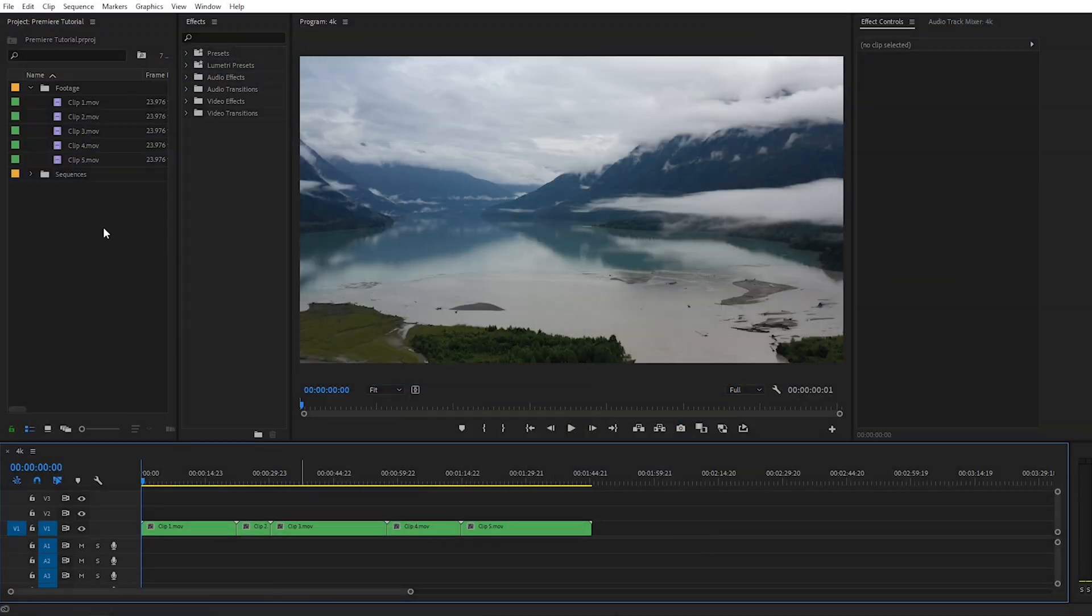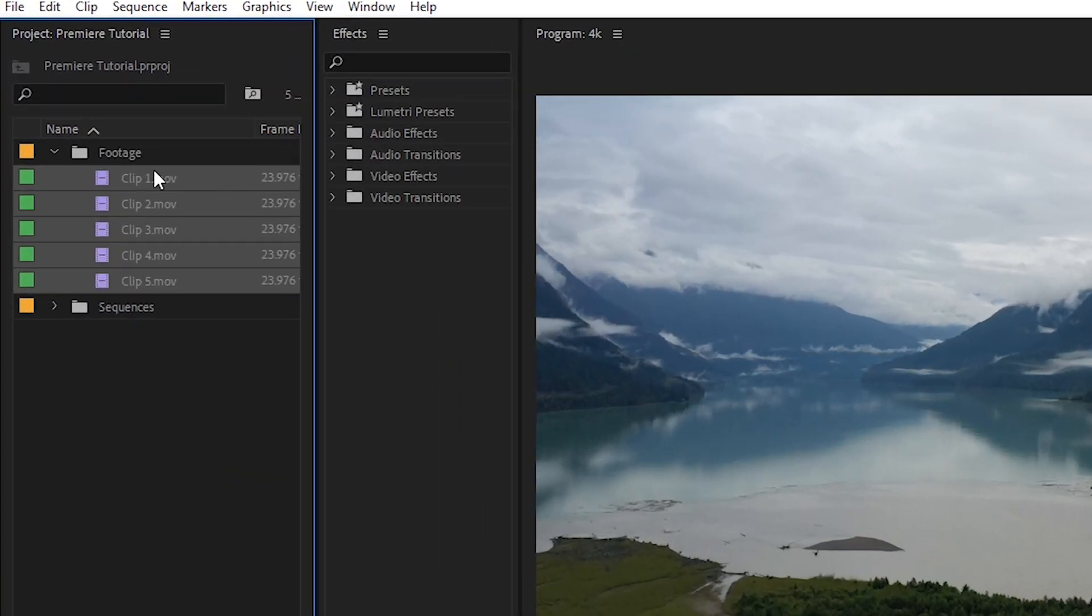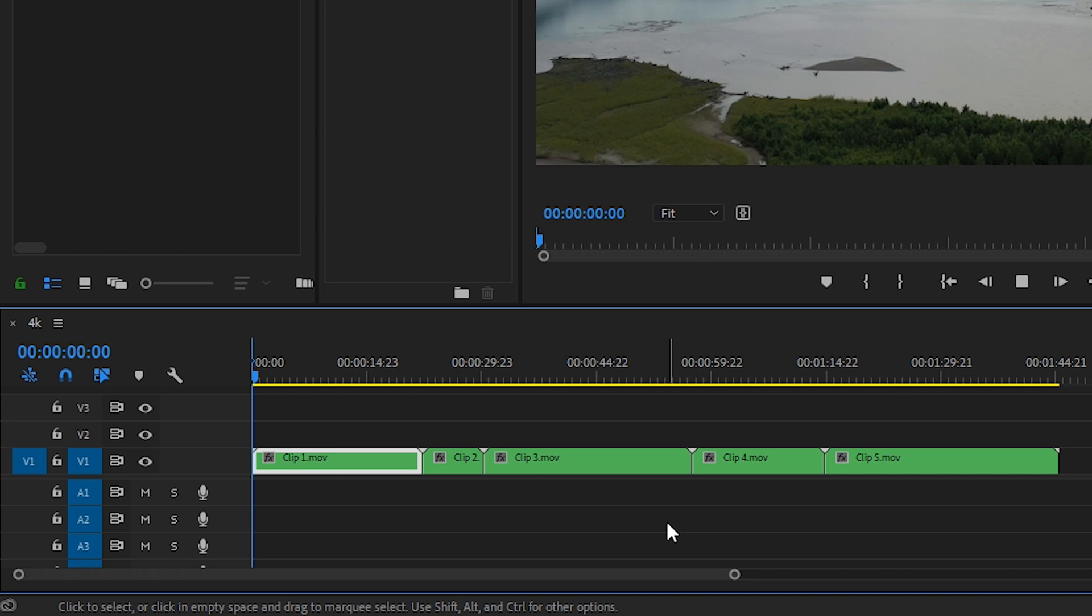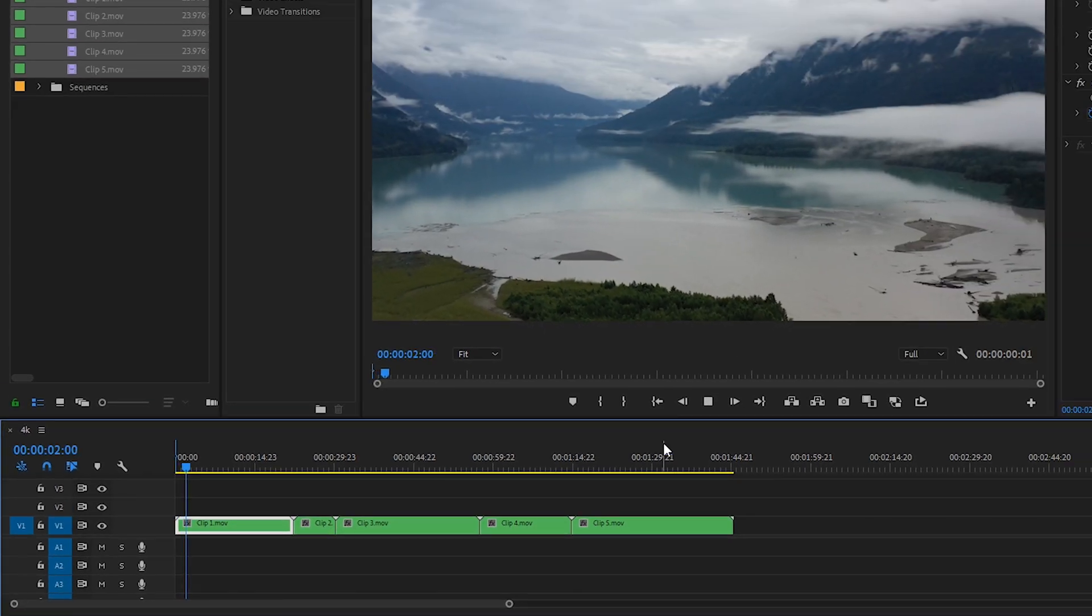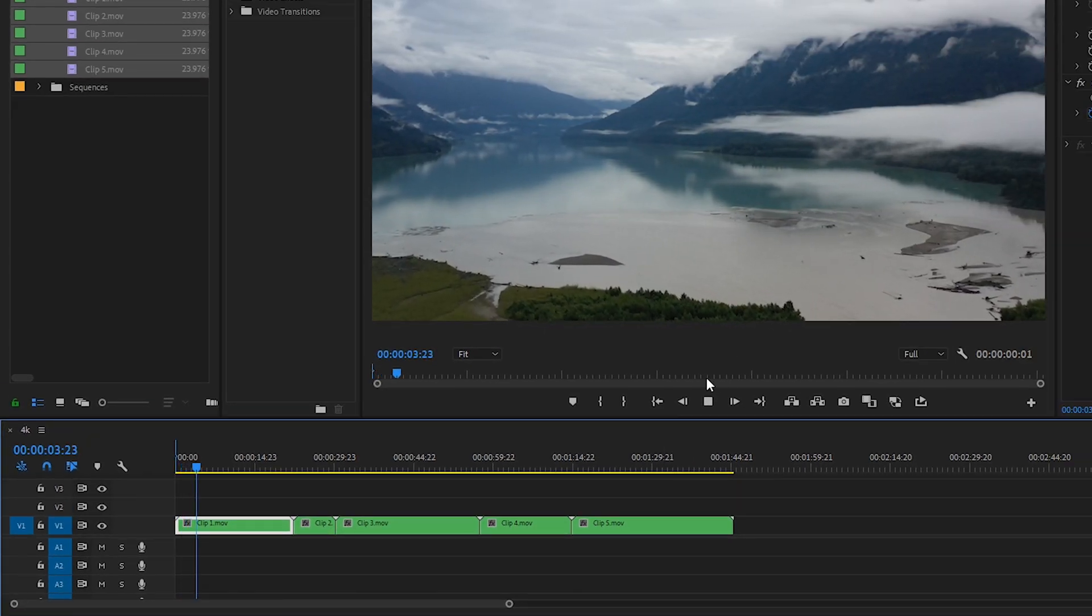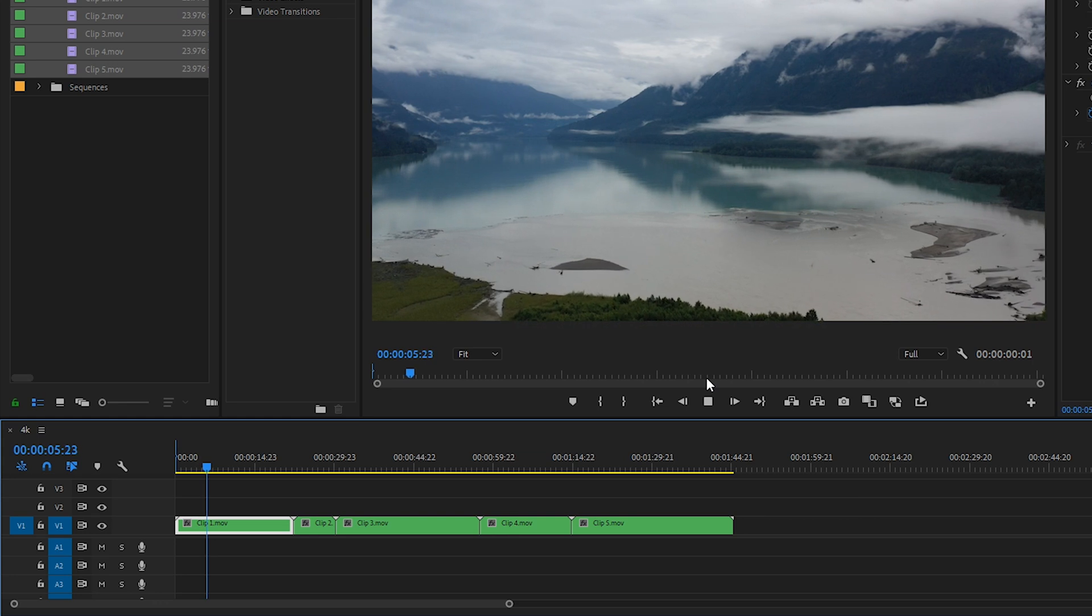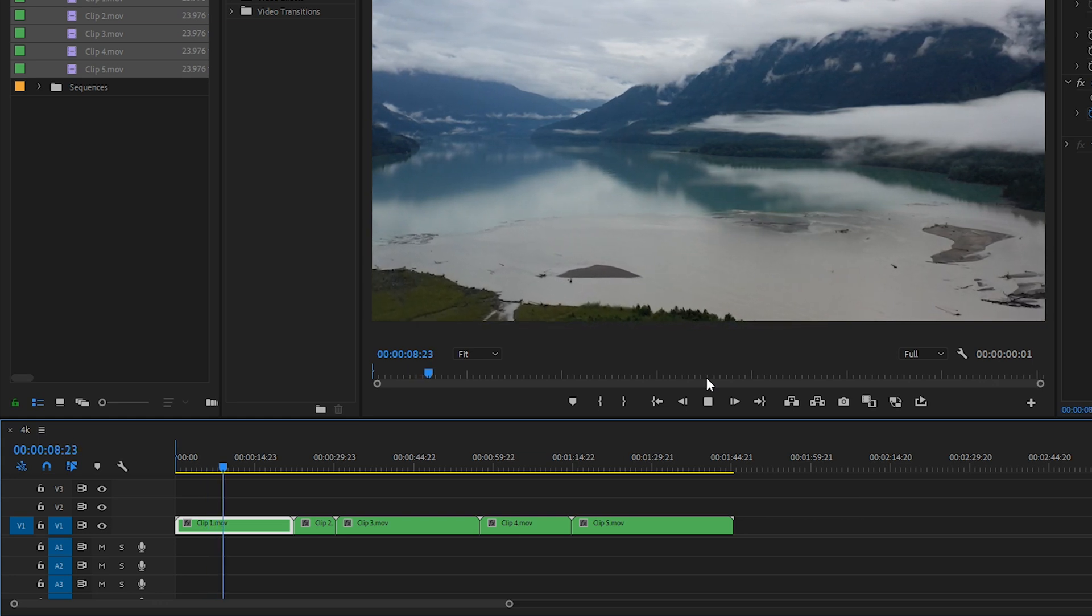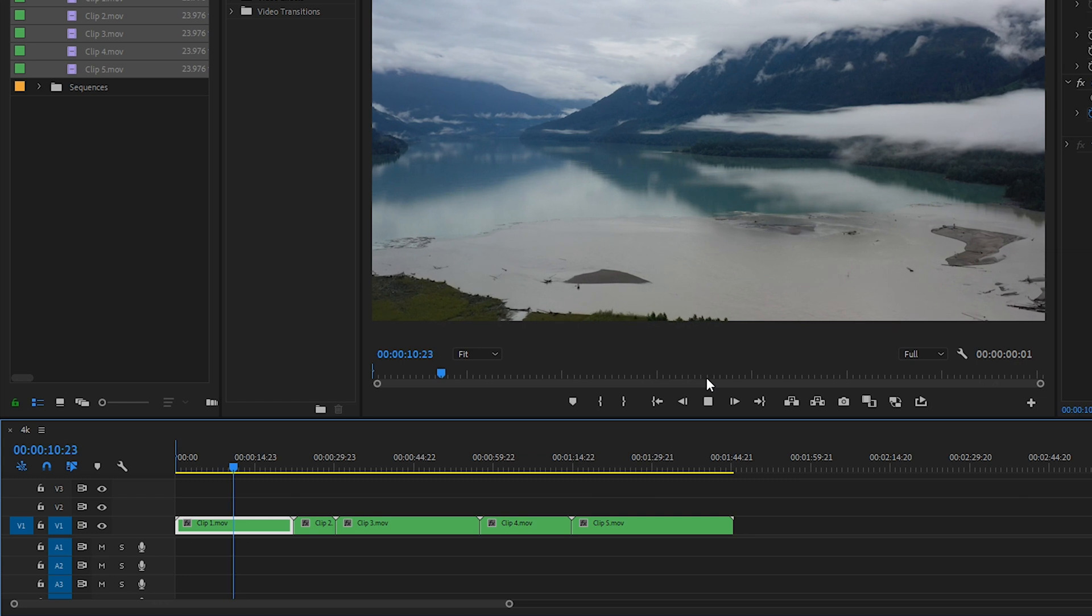Alright, I'm in Premiere Pro right now. I have five clips loaded into the project. They are all 4k clips, and then I have a 4k sequence created with the five clips in the sequence. Now I'm working on an upgraded PC, so it's going to play the 4k footage pretty well. So if you're working on a computer that can't play back the original footage, a great option is to create proxy files.